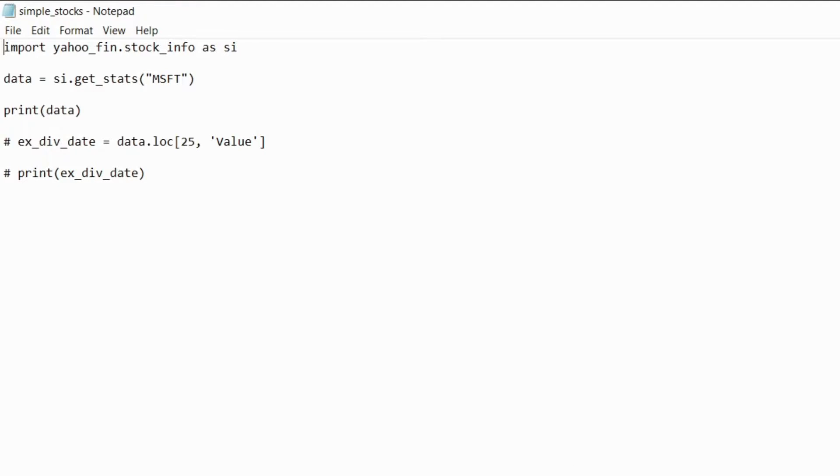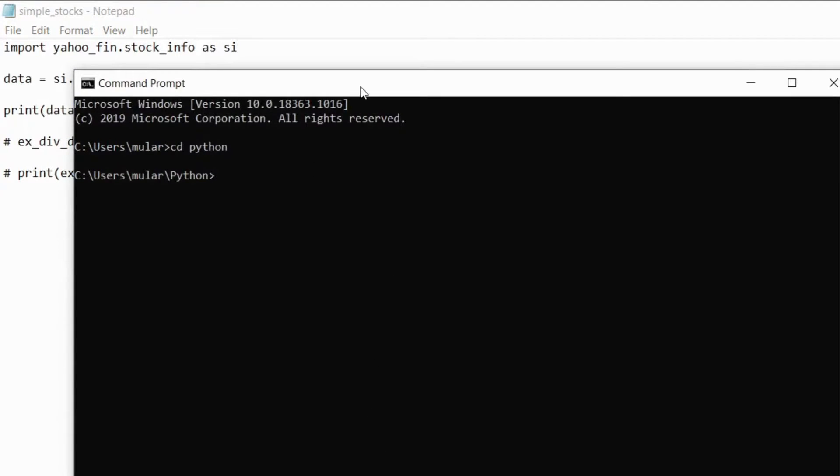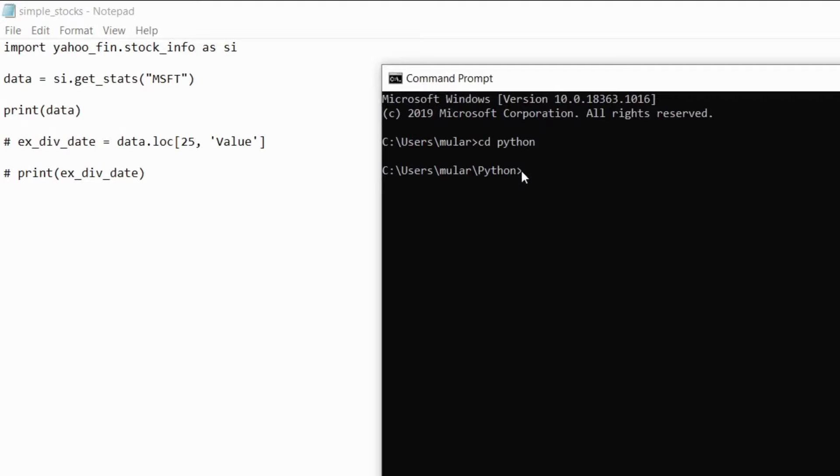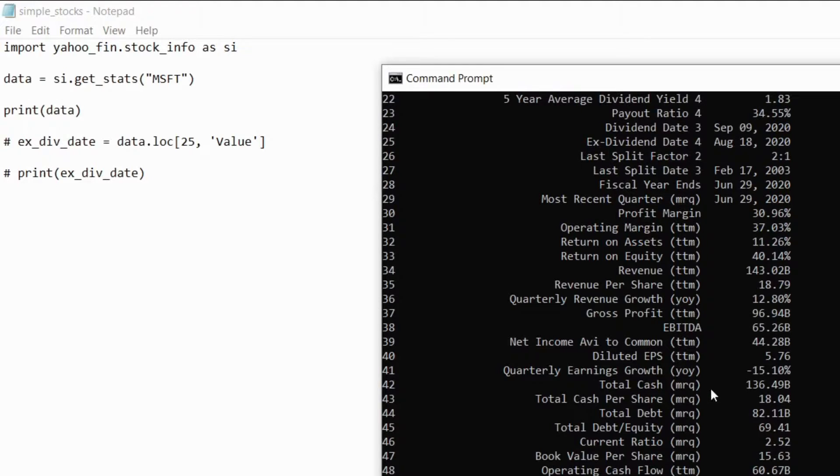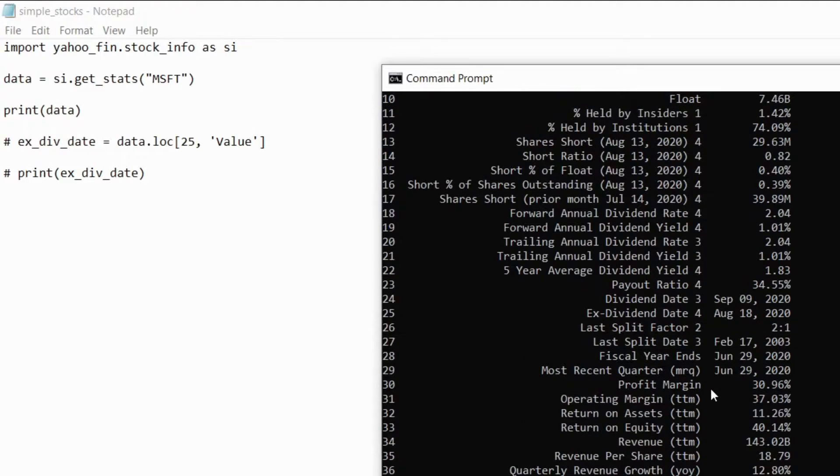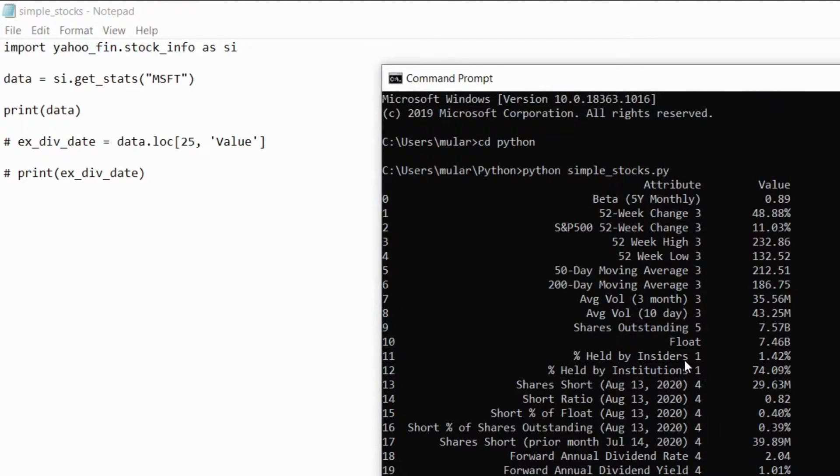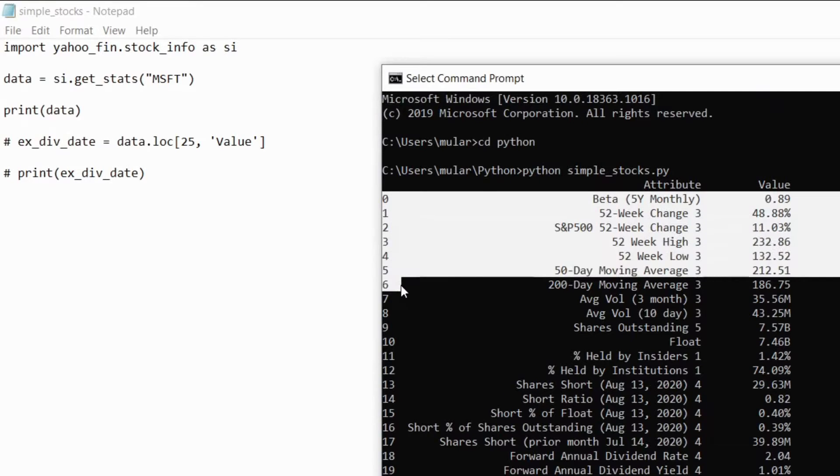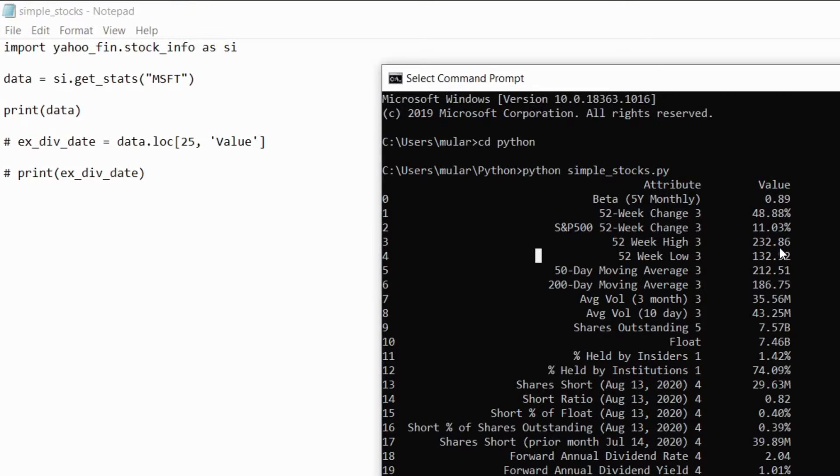I can show you real quick in command prompt if I run that. So I'm going to run that and then it's going to return all these stats and you can notice how they're arranged so they all have a row here and then they have these columns, the attribute and then the value.